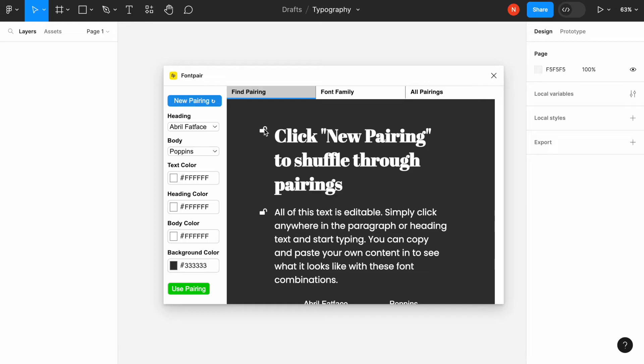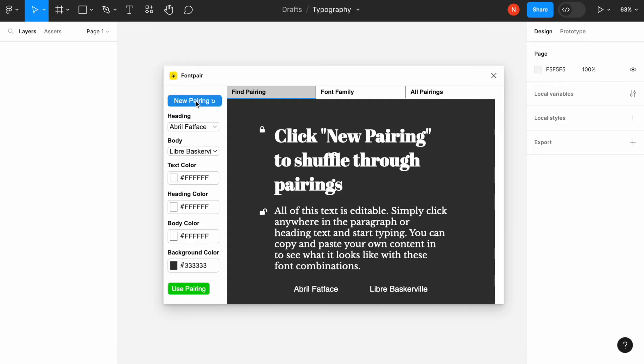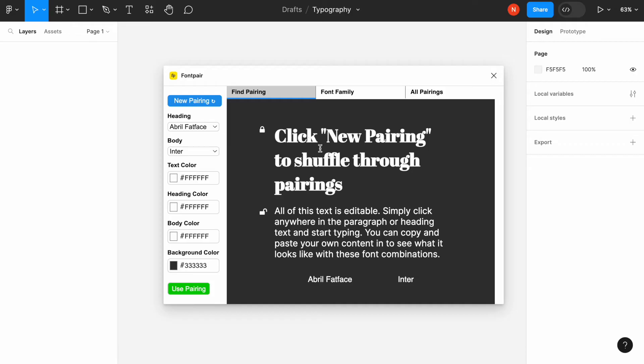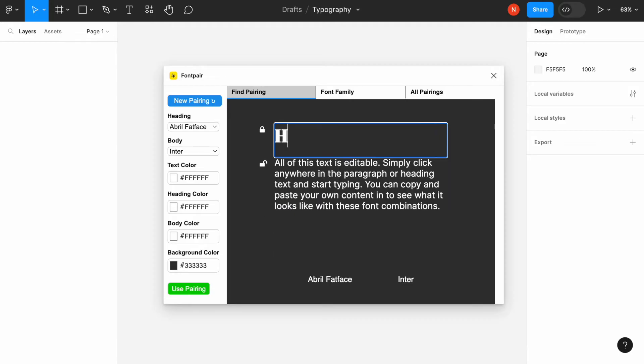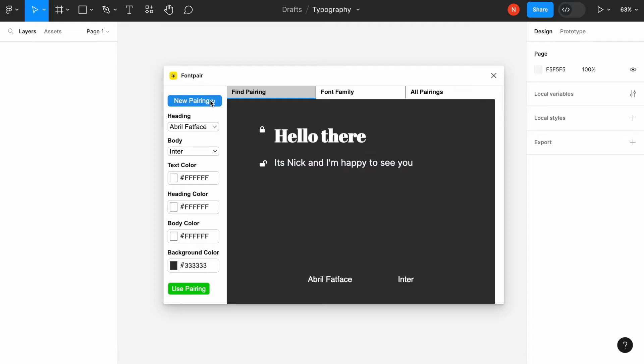We can also play with different combinations. For example, I want to lock the font face for the headings and choose a different pair, only modifying the body text here. Or we can also change the actual text. For example, see how our copy will look like with the font that we choose. Hello there, it's Nick and I'm happy to see you. So we can find the different pair for our specific copy.